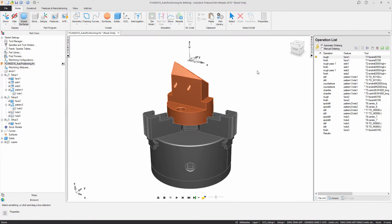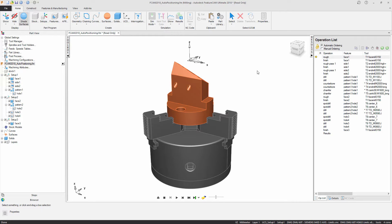FeatureCam 2018 can now automatically set the 5-axis position of your operations to avoid the translational and rotational limits of your machine tool. This option can use the axis limits set in your machine design file or from within the document itself to reduce your programming time.